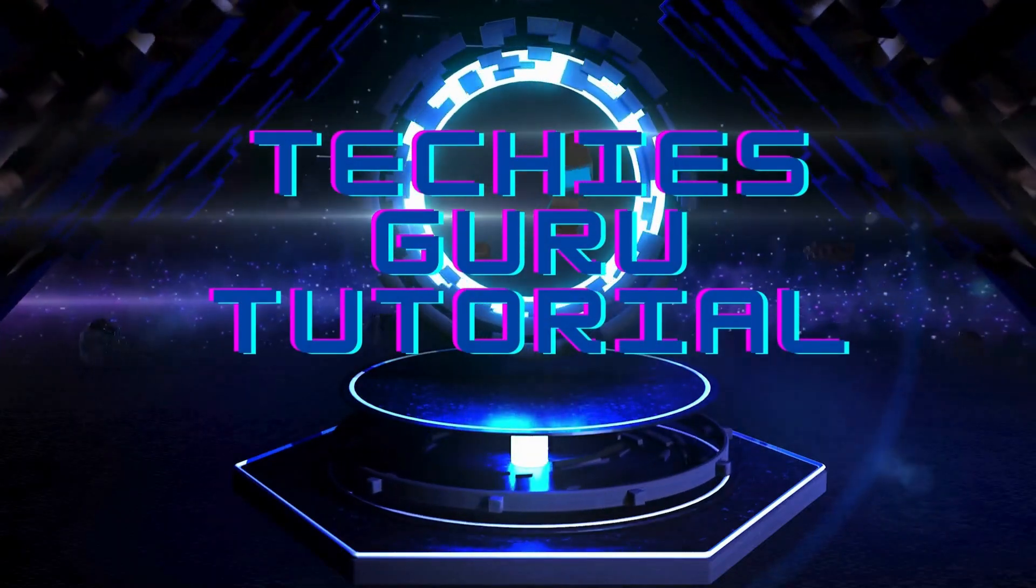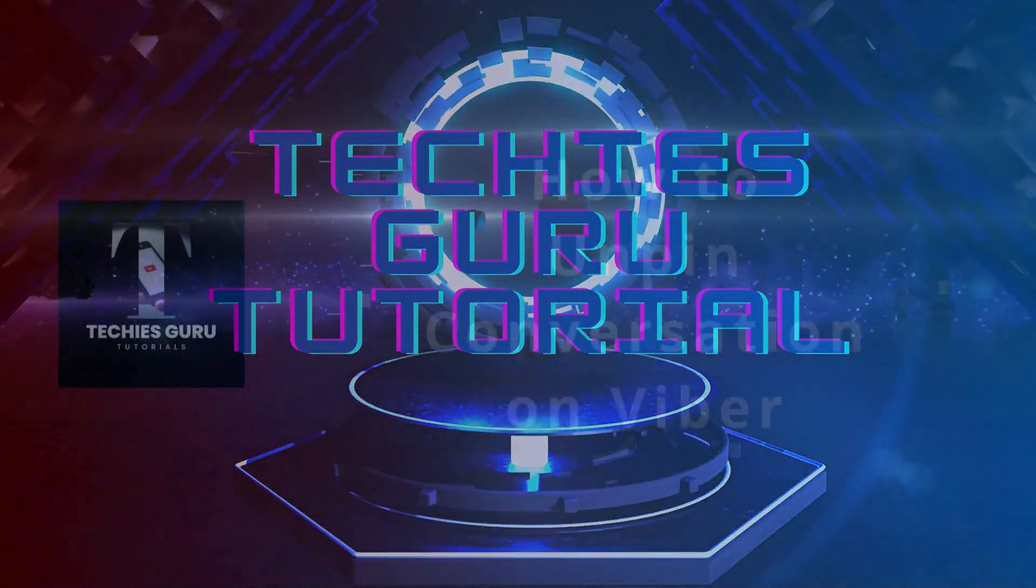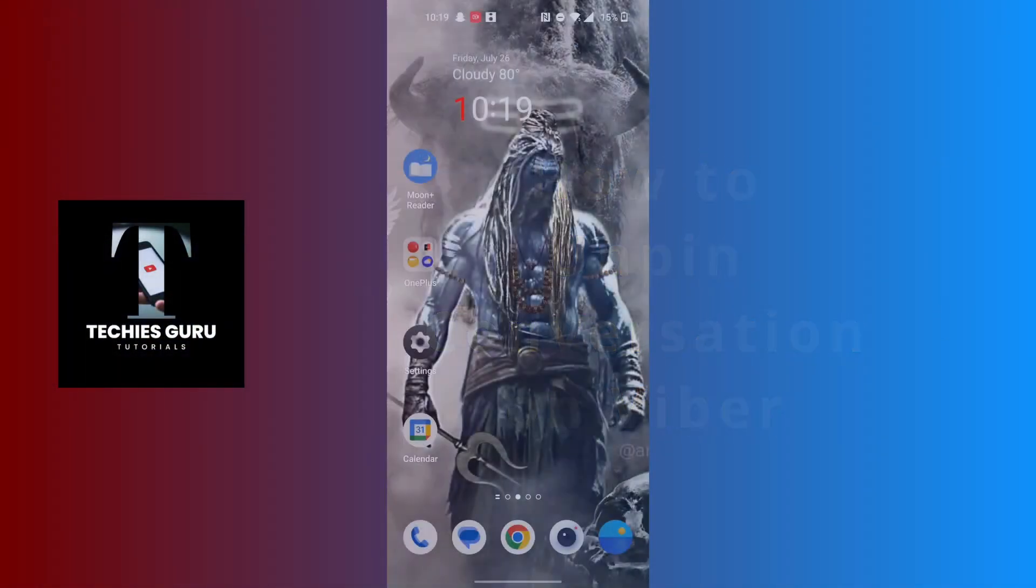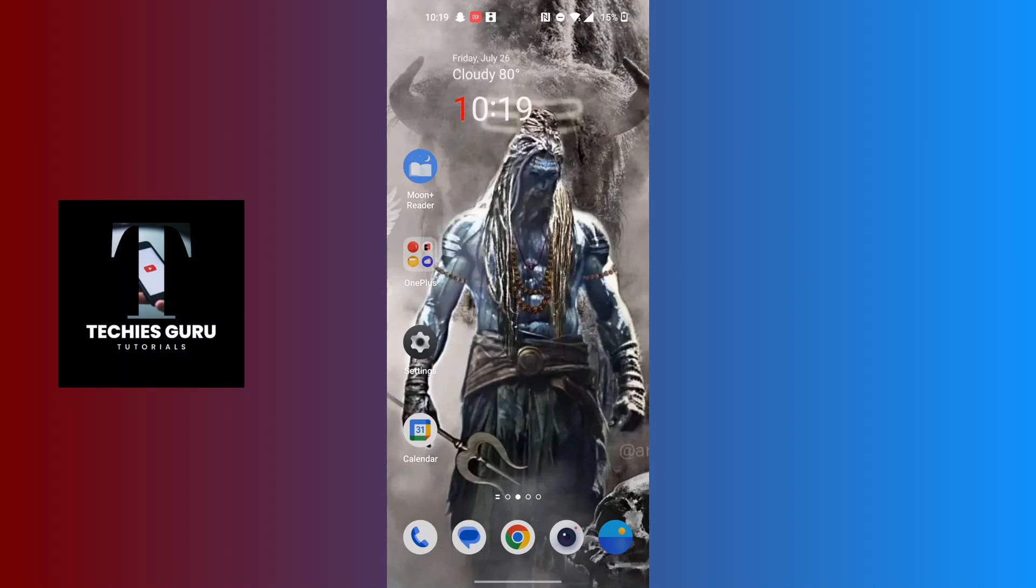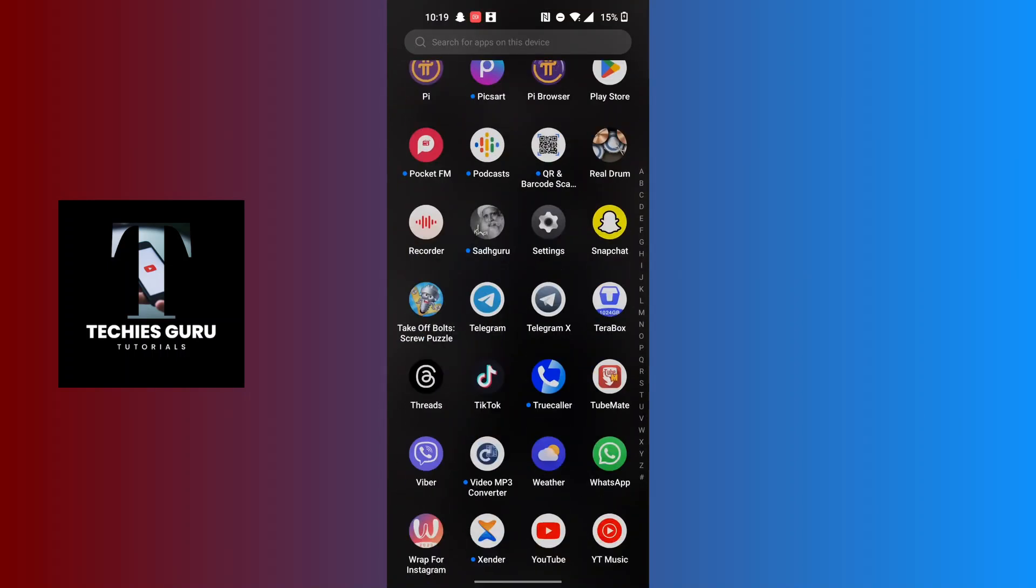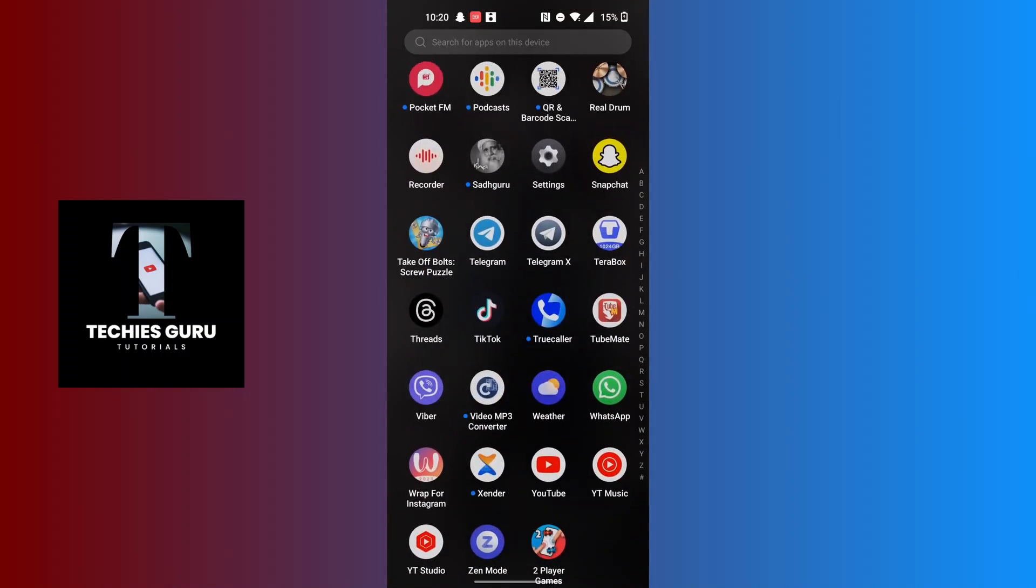Hey guys, welcome to Techies Guru. Today we'll be learning how to unpin a conversation on Viber. Now let's dive right in. To unpin a conversation on Viber, first open up your Viber app on your phone.